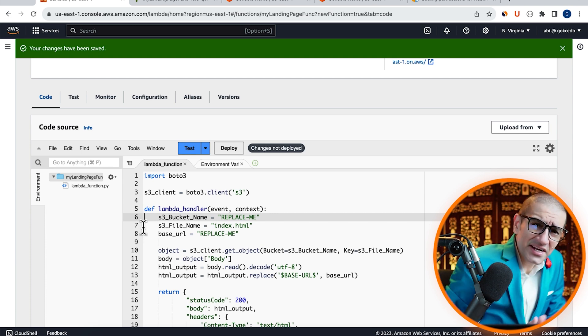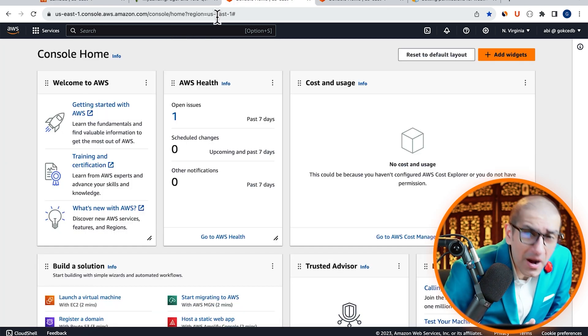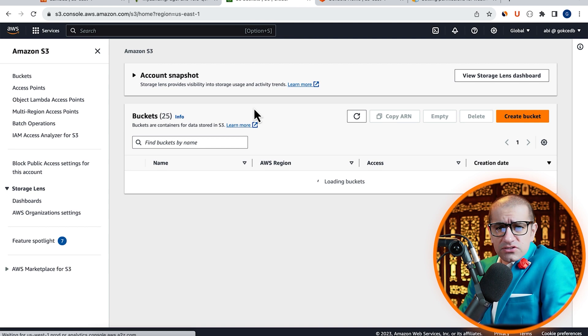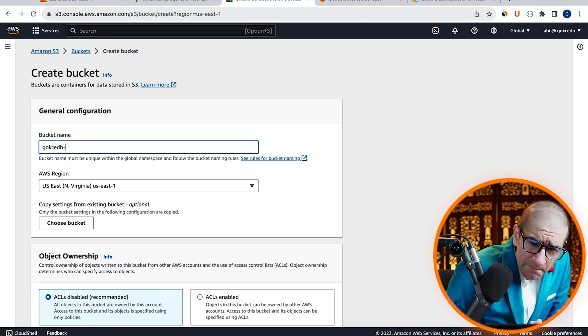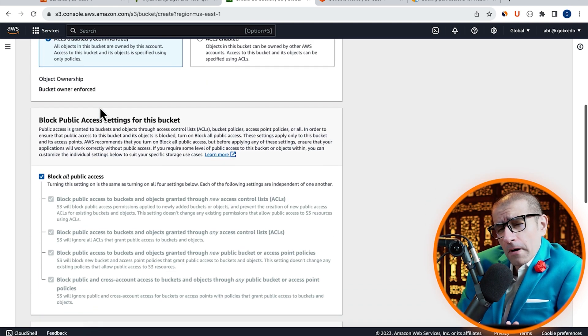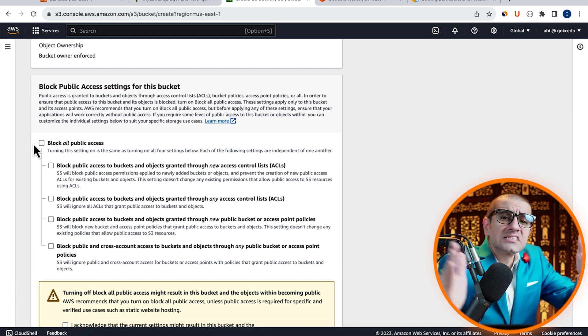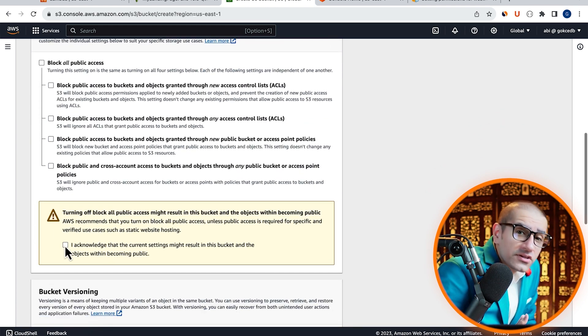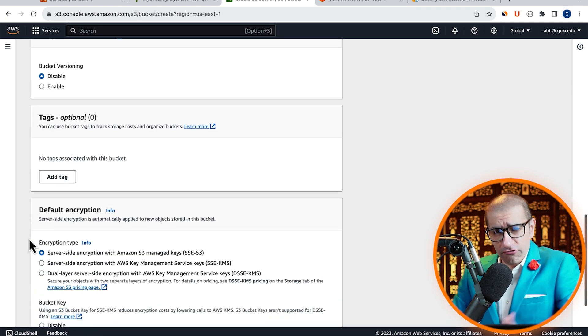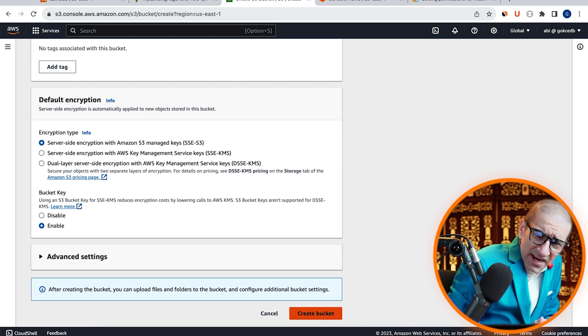Let's create a brand new bucket now by heading to the S3 service. Give your bucket a name, uncheck Block All Public Access, and let's leave all the other settings to their default values. Hit Create.